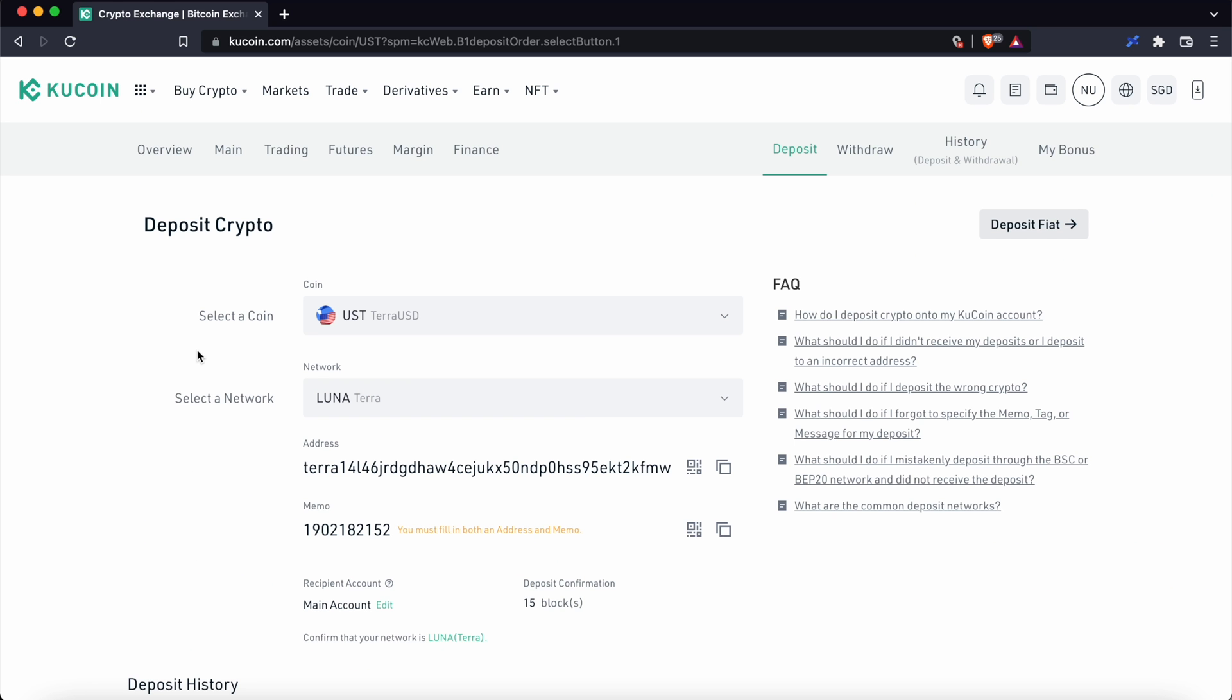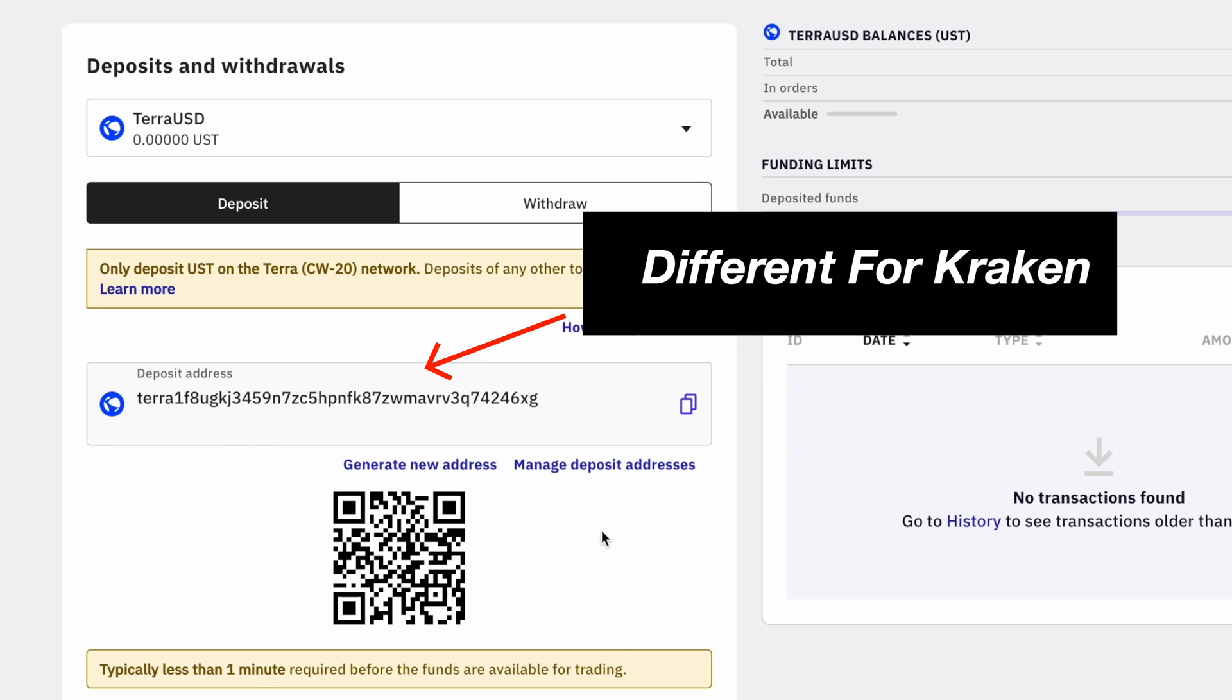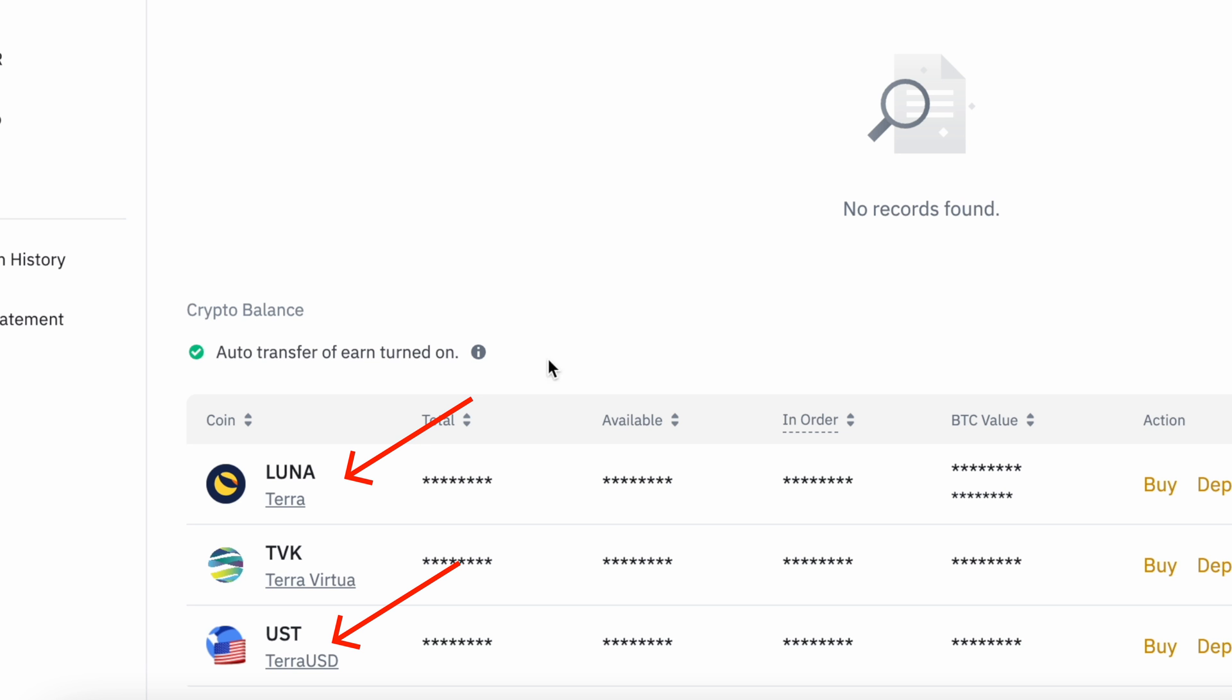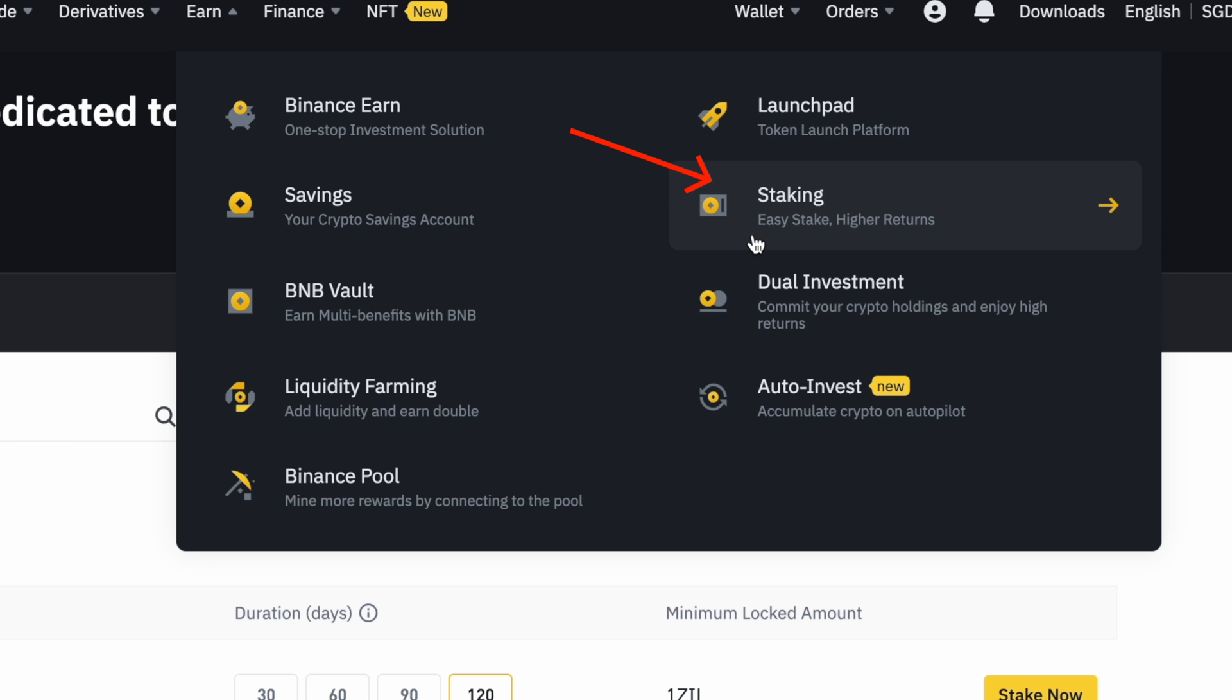The process is similar if you are sending your funds to KuCoin but not to Kraken. Now that you have Luna or UST on Binance, you can check out my guide here on how to use Binance lock staking to earn a high staking rate.